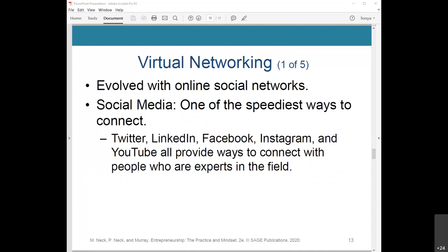That leads us to virtual networking. Networking has evolved with online social networks. One of the speediest and simplest ways to connect with others is through social media. Twitter, LinkedIn, Facebook, Instagram, and YouTube all provide ways to connect with experts in the field, along with potential stakeholders or fellow entrepreneurs — anyone who can potentially help you develop, build, and grow your entrepreneurial venture.